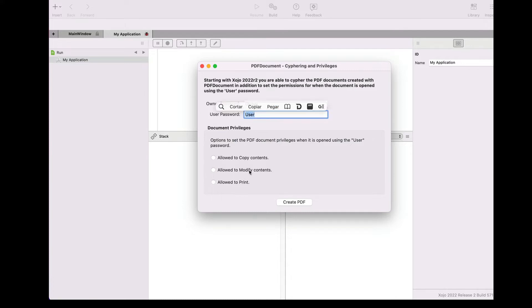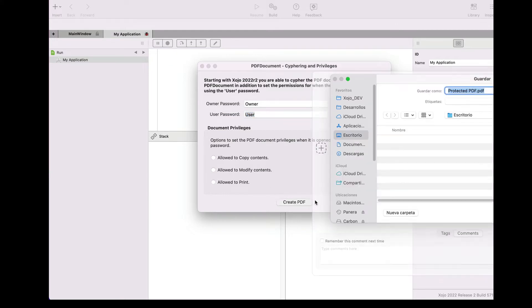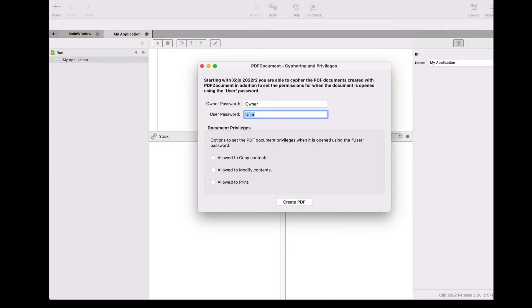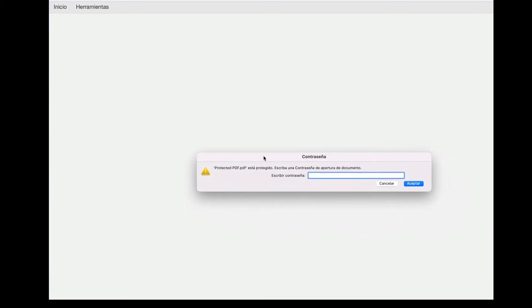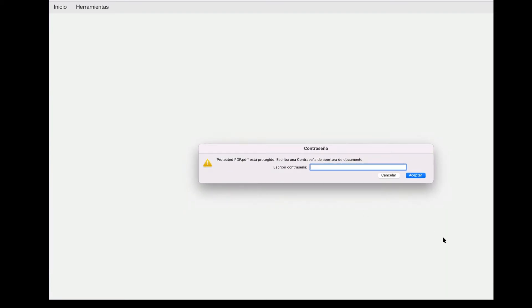Remember that all of these settings are applied only when the encrypted document is opened in the viewer app using the password set for the user mode. So let's create the PDF document using these settings, saving it in the selected destination.